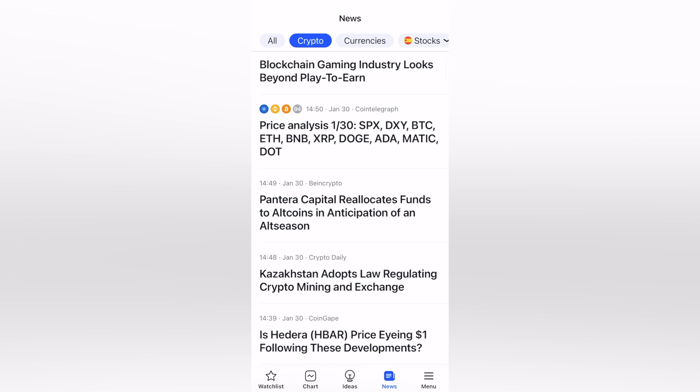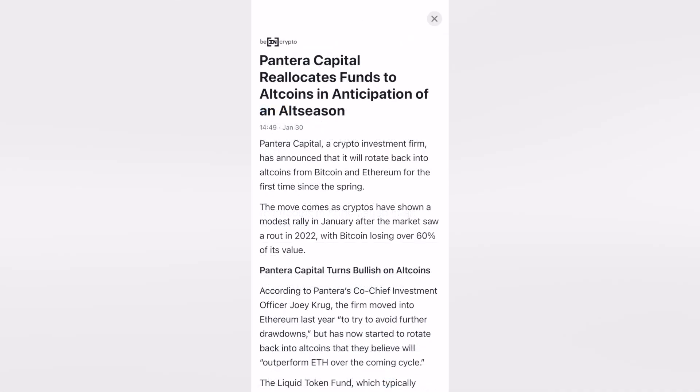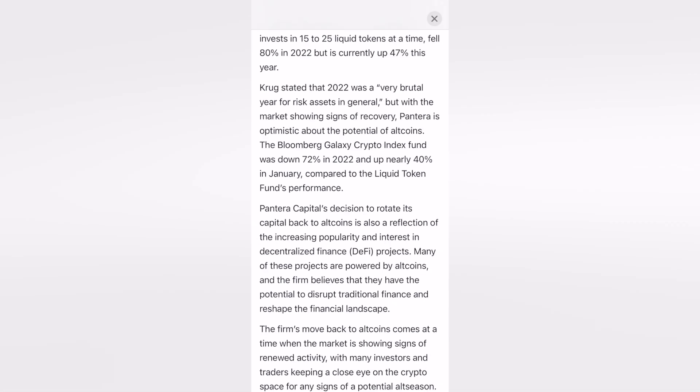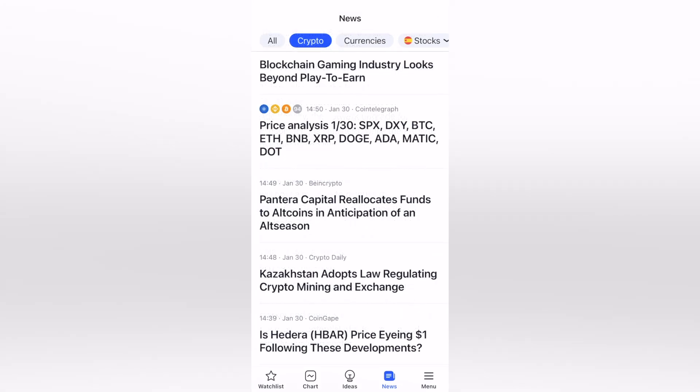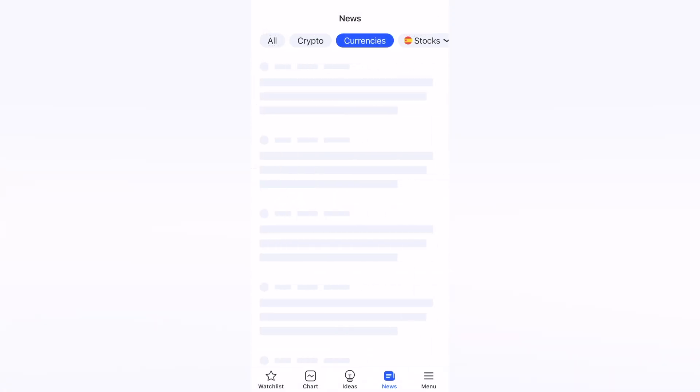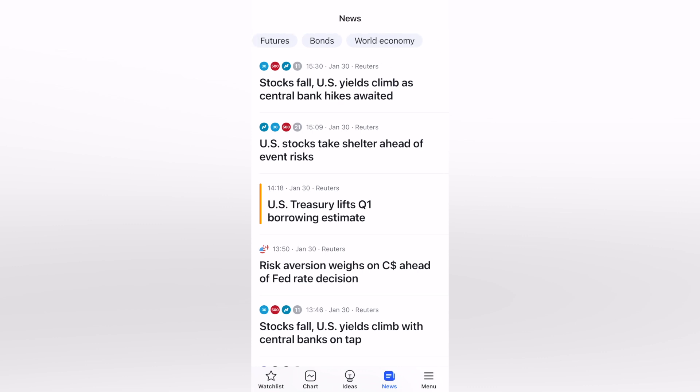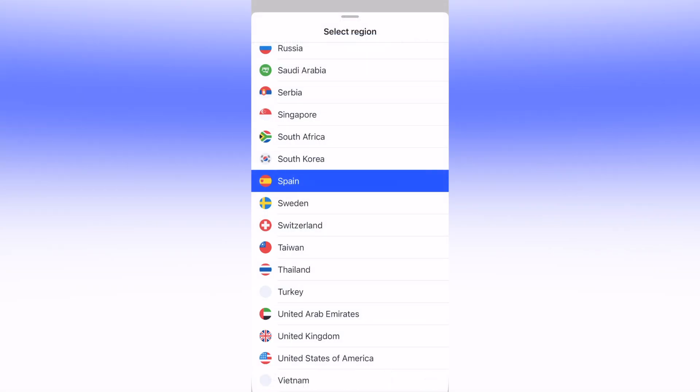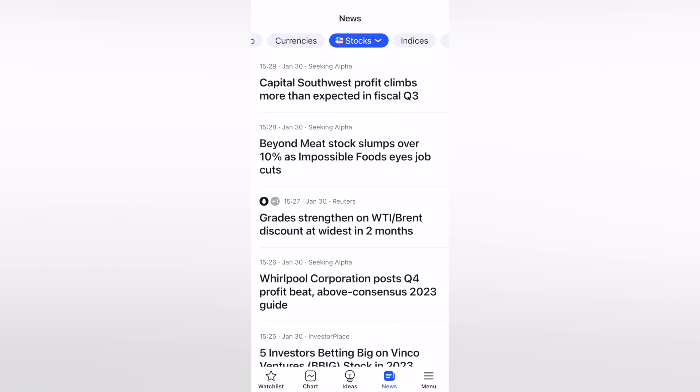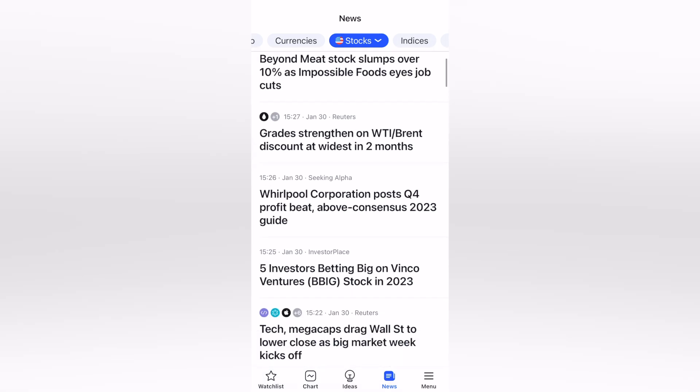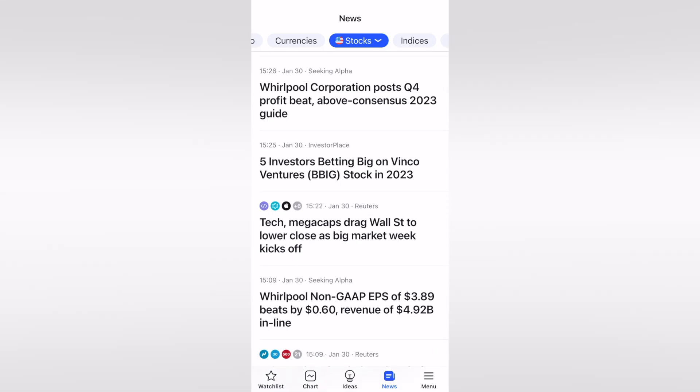Into the crypto news, I'm going to type in here, let's say for example, Pantera Capital funds two altcoins in adaptation of an alt season. Click in here and boom, we have all the information you want to know about. Let's type into Currencies. We can see all about currencies. If I want to look out for stocks, specifically speaking about the country I'm currently living in, type here into Stock. Type it once again, and here you want to change the region.